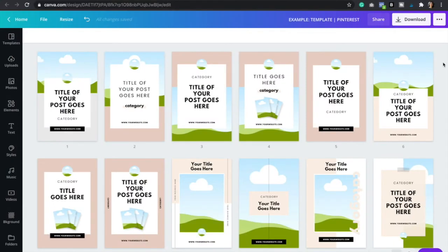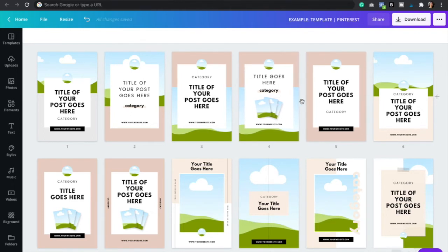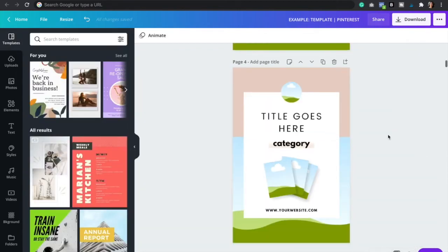So once you download our Pinterest templates, you're gonna be guided to a PDF document which is gonna have the link to this template right here and so you're simply just gonna click on the graphic that you want to edit. So let's use this one and now you can start customizing it.